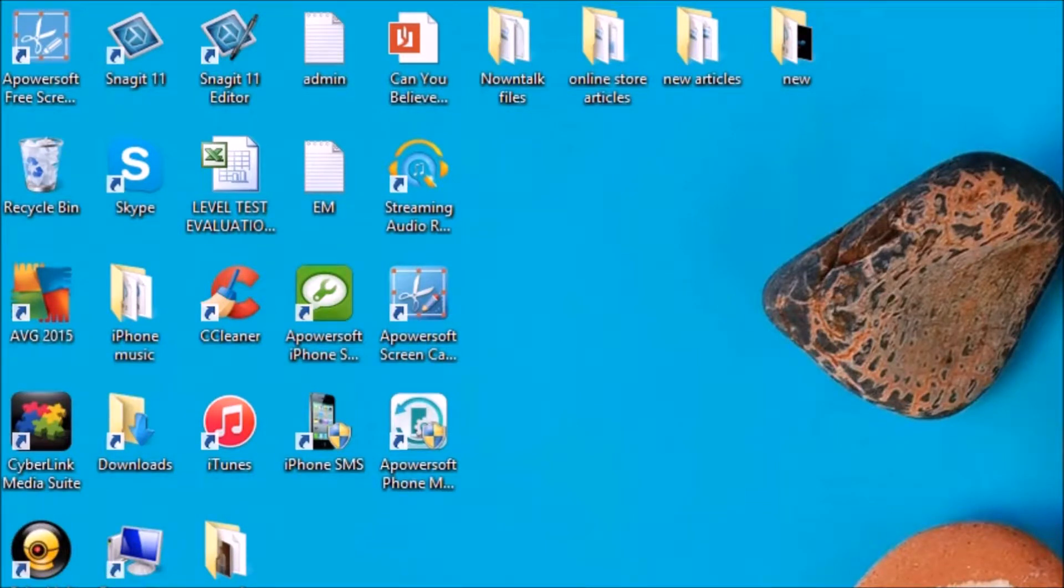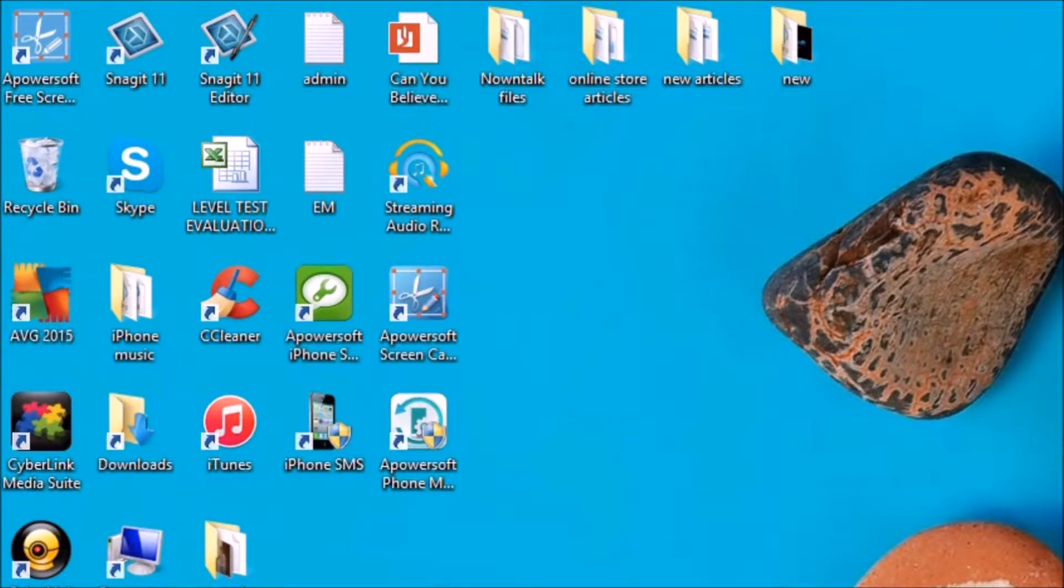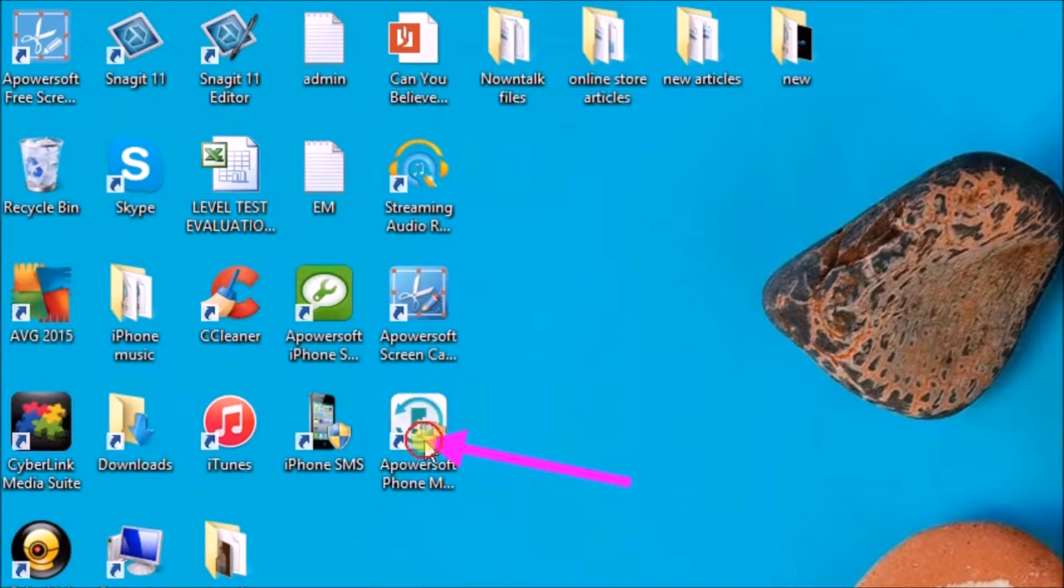Hi guys, welcome to another video demonstration. Today I'll show you how to make phone calls from computer using the Apowersoft Phone Manager tool.